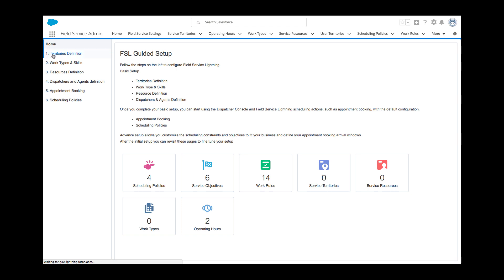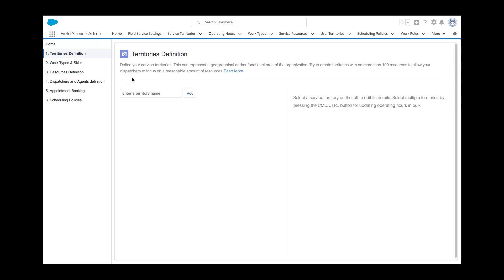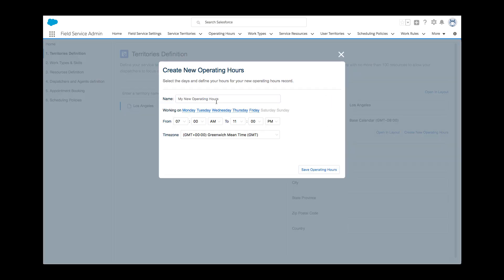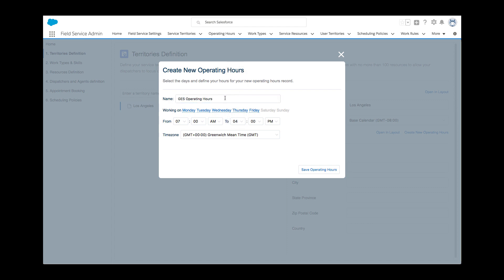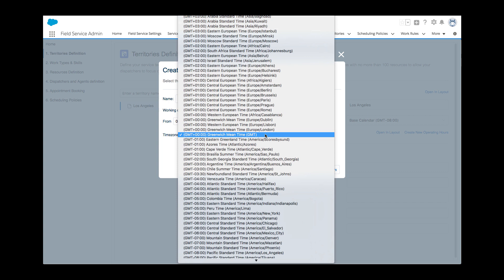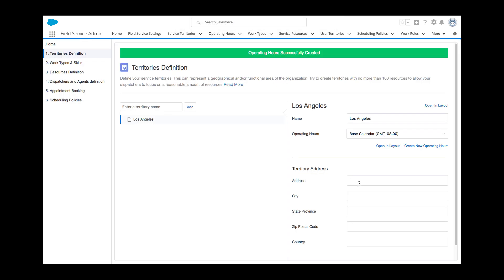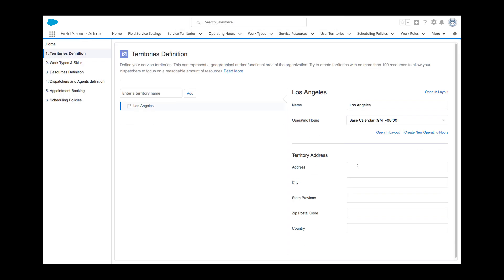The first step is to define service territories. The company operates in two major cities, San Francisco and Los Angeles. As soon as Kelly adds a territory, she can edit its details on the right-hand side. These are important as they will indicate to the system when people can actually be scheduled for work and the address of their depot so the system knows where they will be starting their day from. Individual addresses per resource may be configured later.